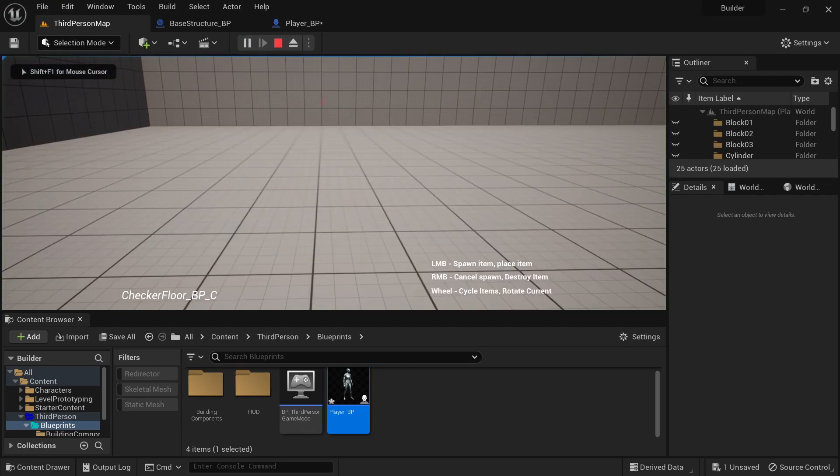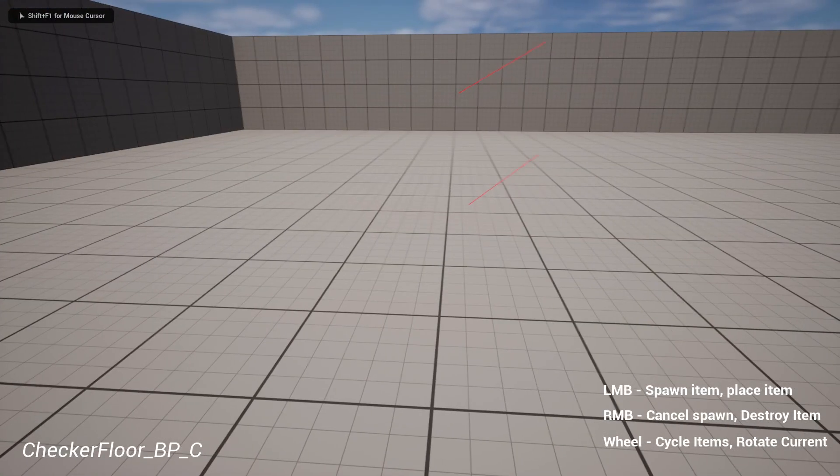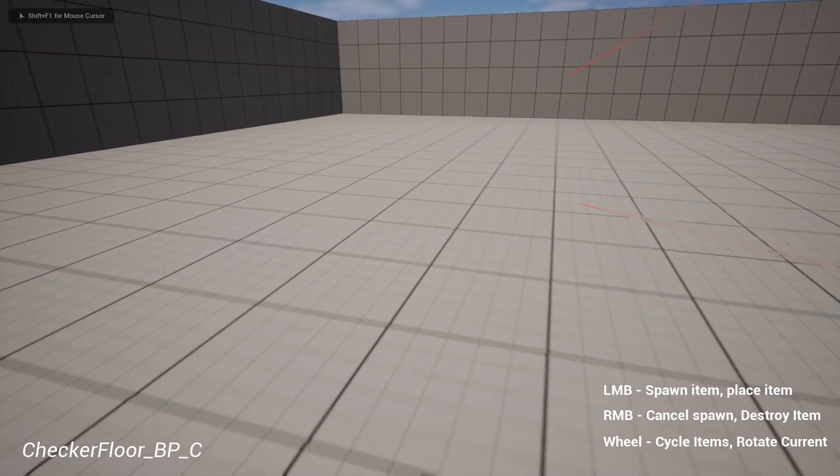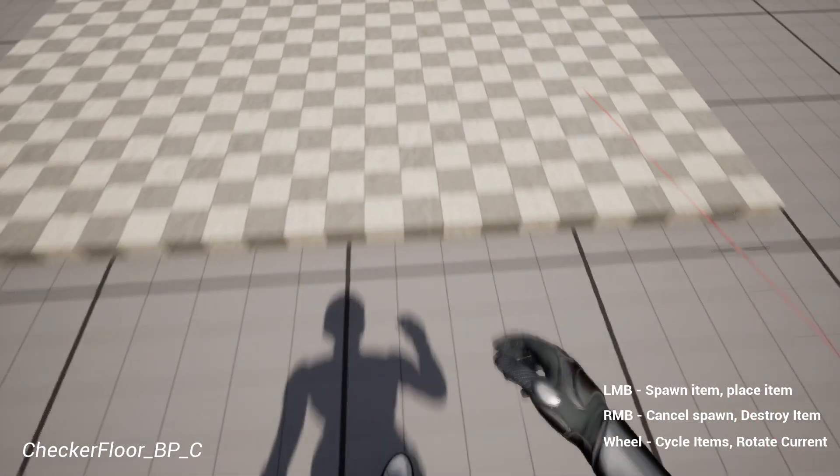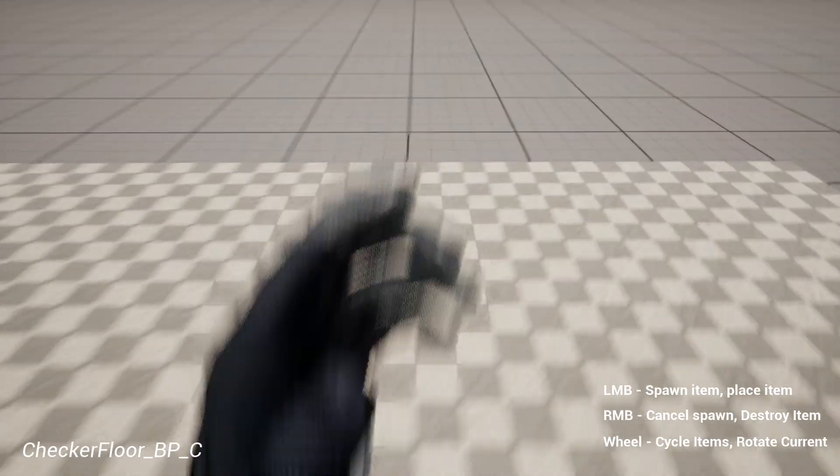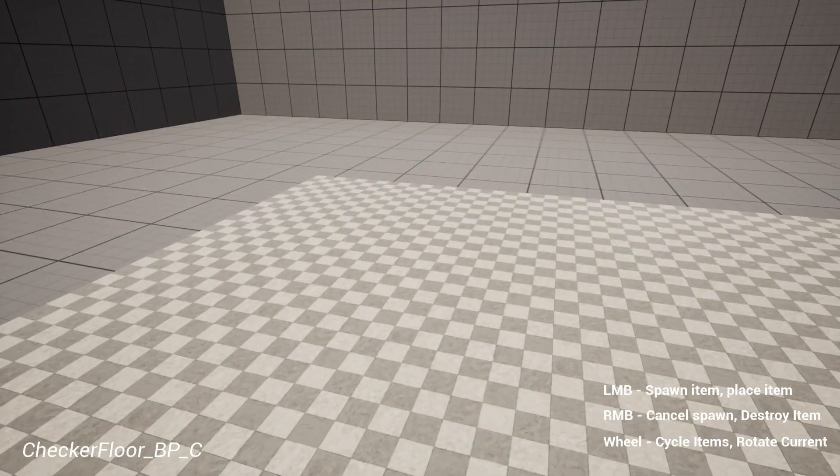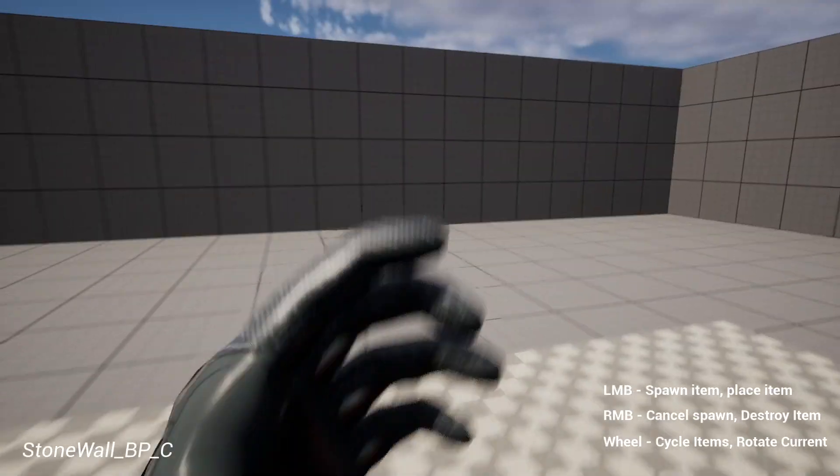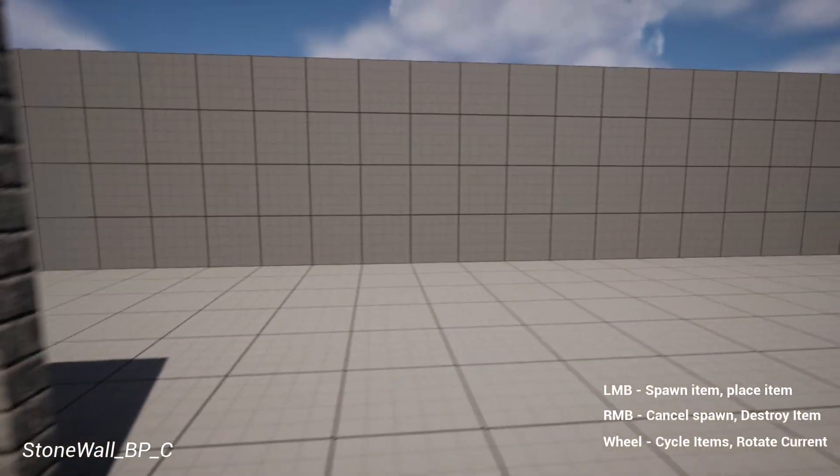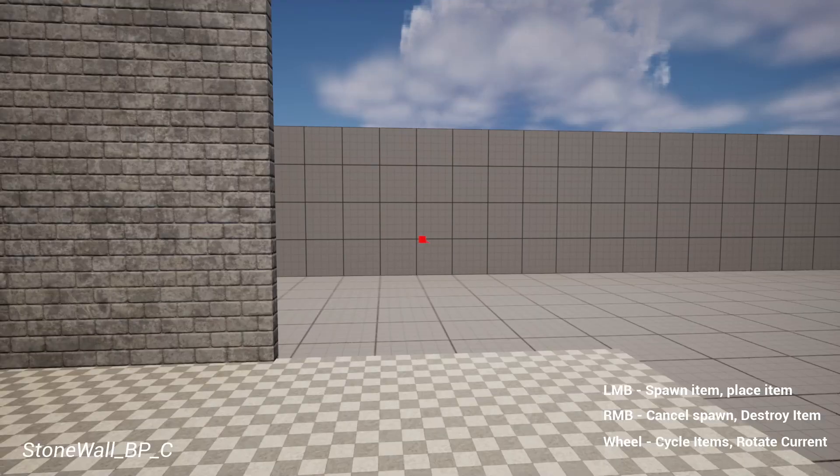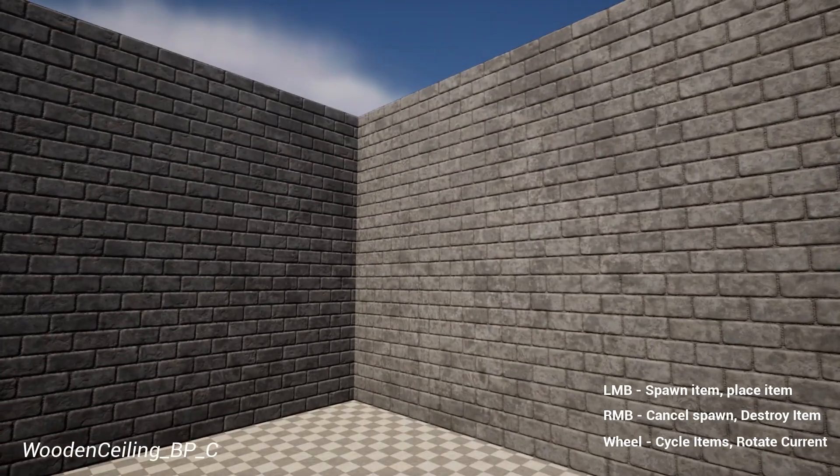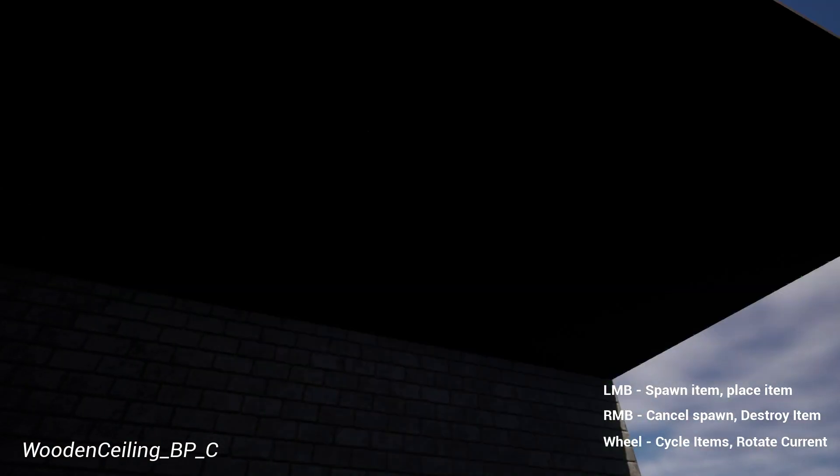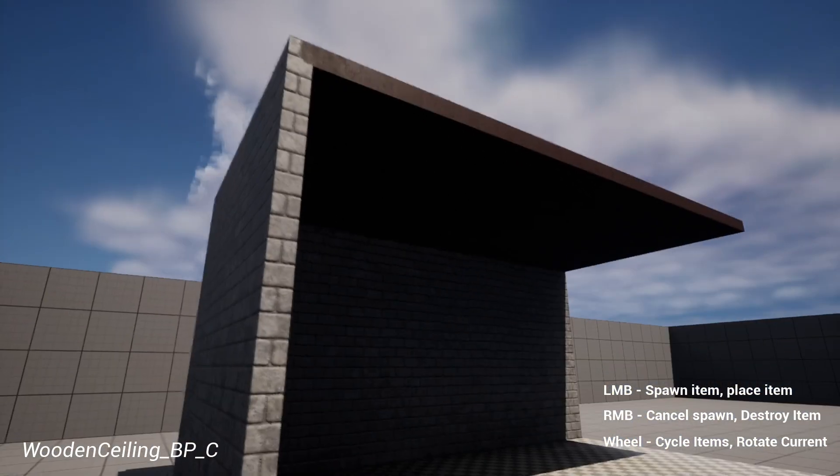So if I go into play mode, now I can add my fancy checker floor. And then if I want my wall, and then my ceiling. That one's harder to see.